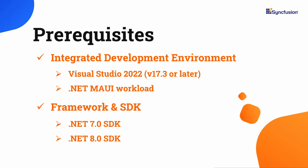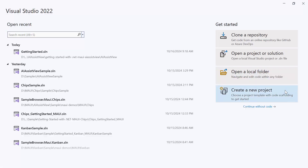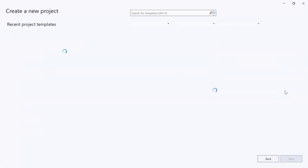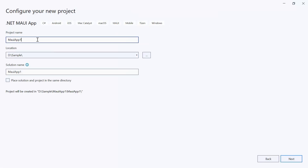Before you begin, ensure you have installed the latest version of Visual Studio 2022 with the required .NET MAUI workload. You should also have one of the .NET SDKs installed on your machine. After installing the necessary tools, launch Visual Studio 2022 and click Create a New Project on the dashboard. From the list of project templates, select the .NET MAUI application, and provide the project name and location.